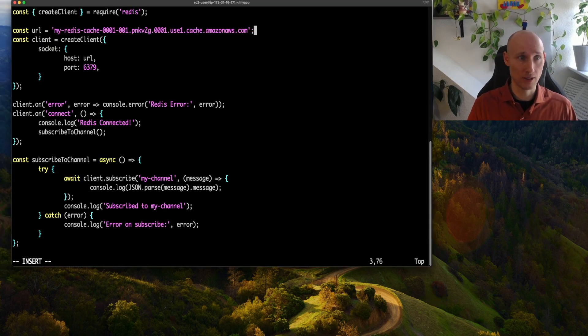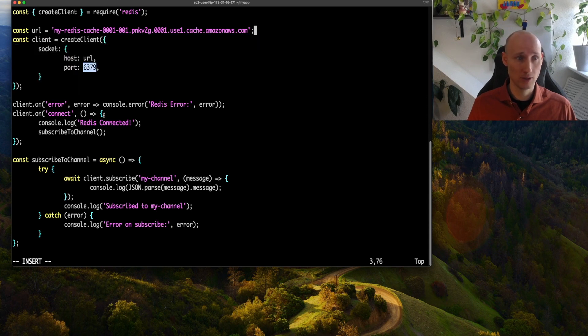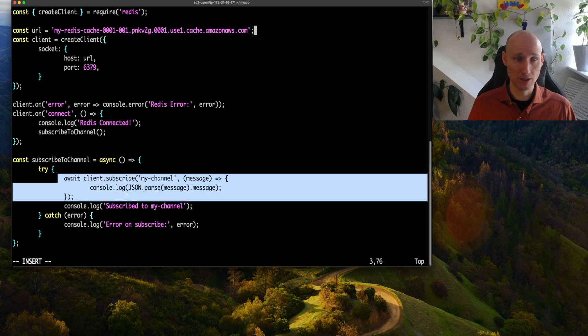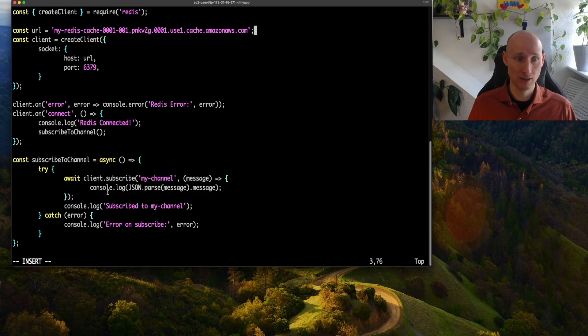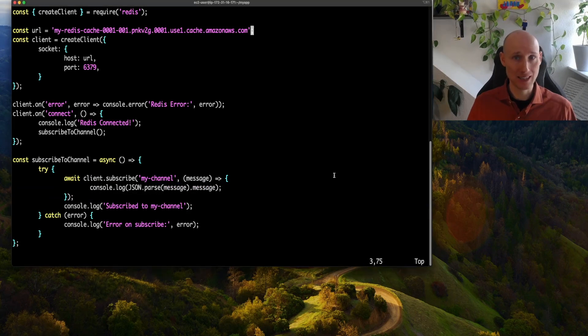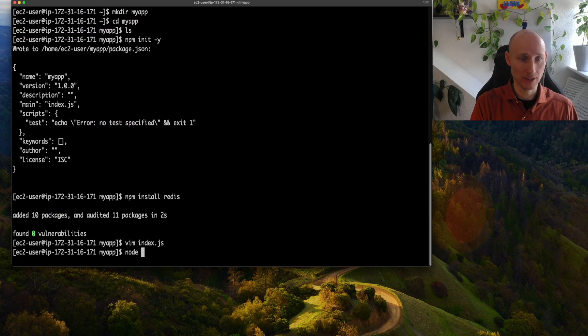And this code creates a client with the default port, and then we subscribe to our channel. We get a message from my channel, and we write out the message. Let's save the file, and try to run it.